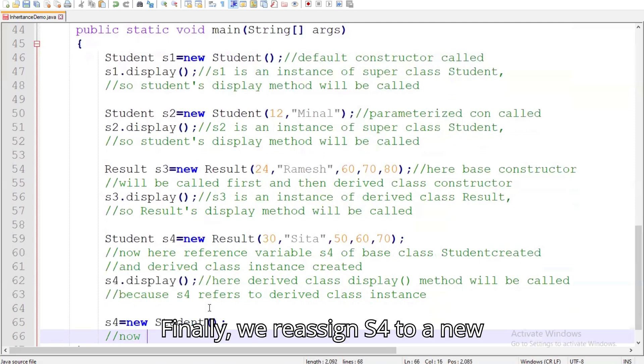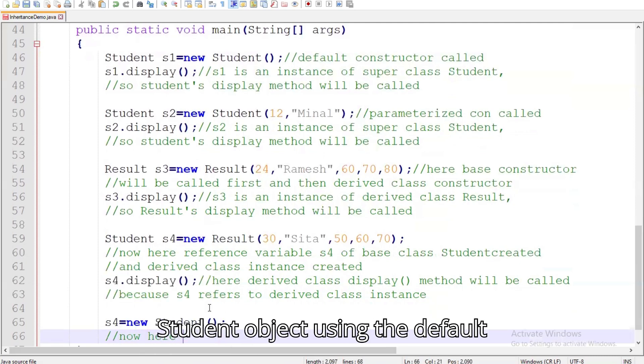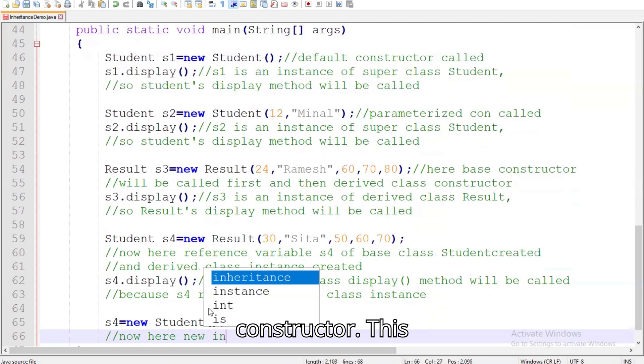Finally, we reassign S4 to a new Student object using the default constructor.